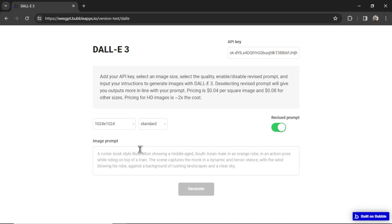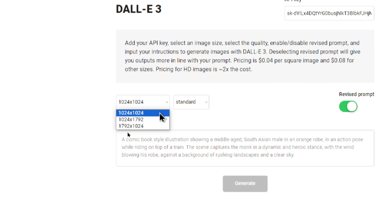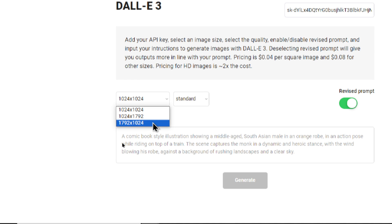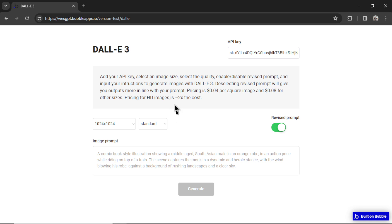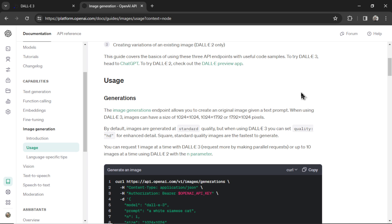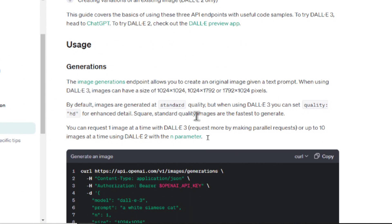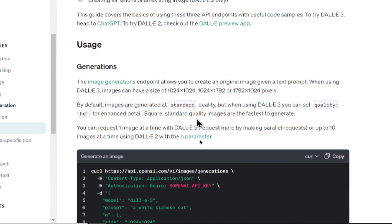Next, we're going to choose our image size. DALL-E has three image sizes available. We have a square, we have vertical landscape, they always do the width first. And then we have a horizontal image. So let's just do a square. Now we have the option for standard or HD. And when I was looking through the image generation documentation for the API, I didn't even know this was an option. It said by default, images are generated at standard quality. But when using DALL-E 3, you can set quality to HD for enhanced detail.